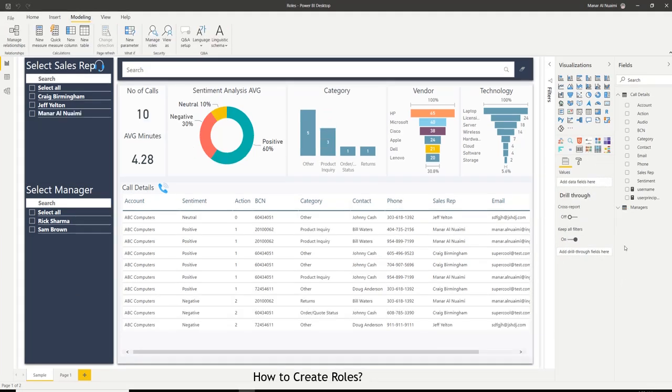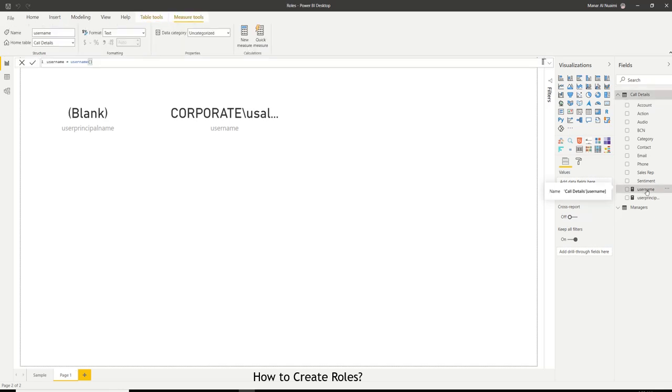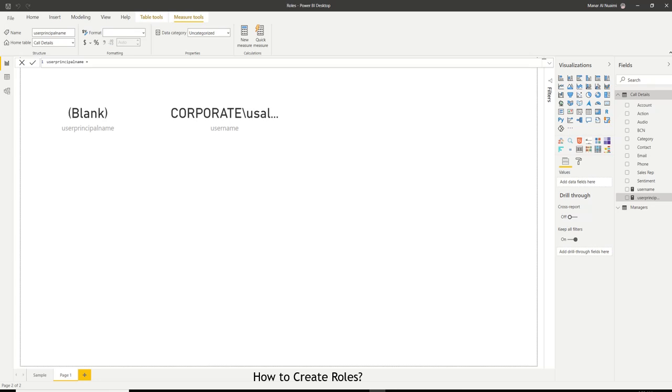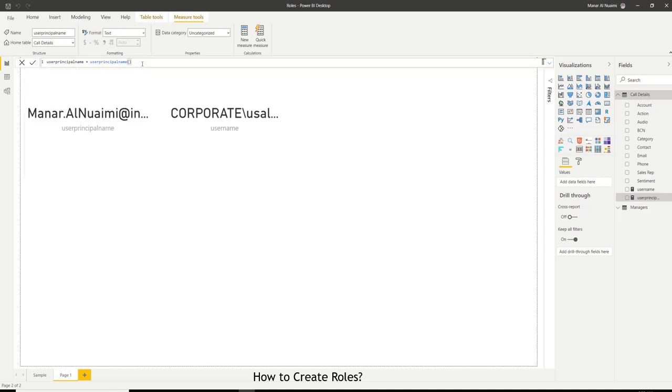Before we start creating roles, let me show you something really quick. There are two DAX formulas that you need to be familiar with. The first one is called username and the second one is called user principal name. These two DAX formulas will help you understand how your row-level security will work once you implement it.